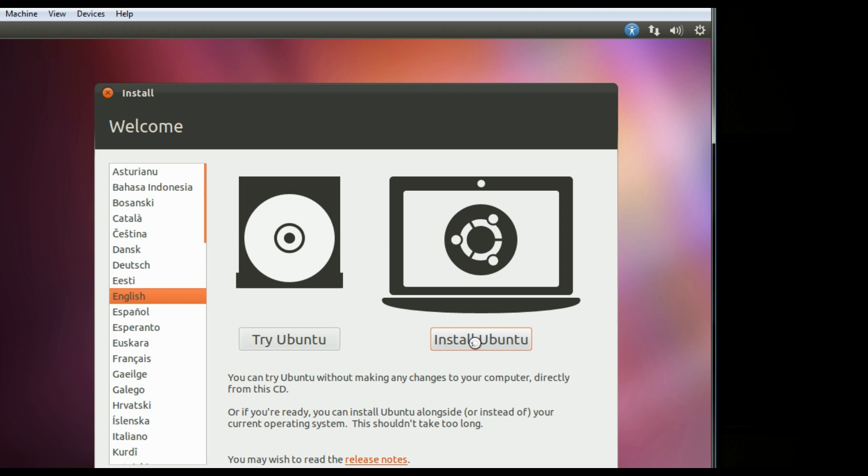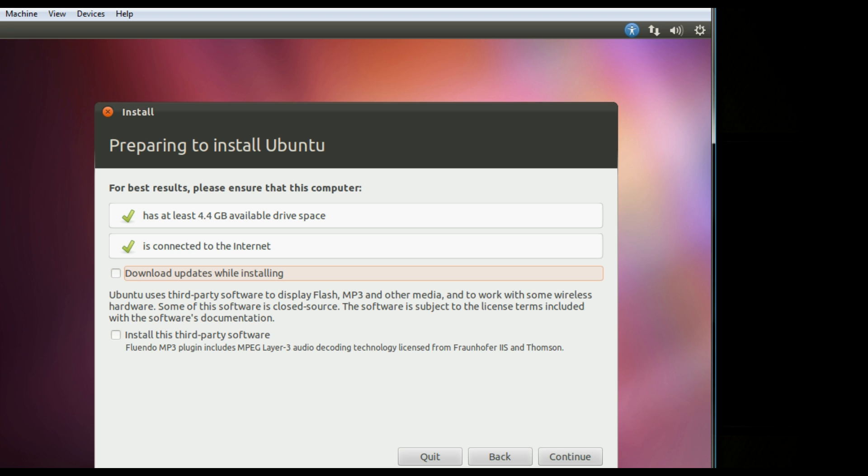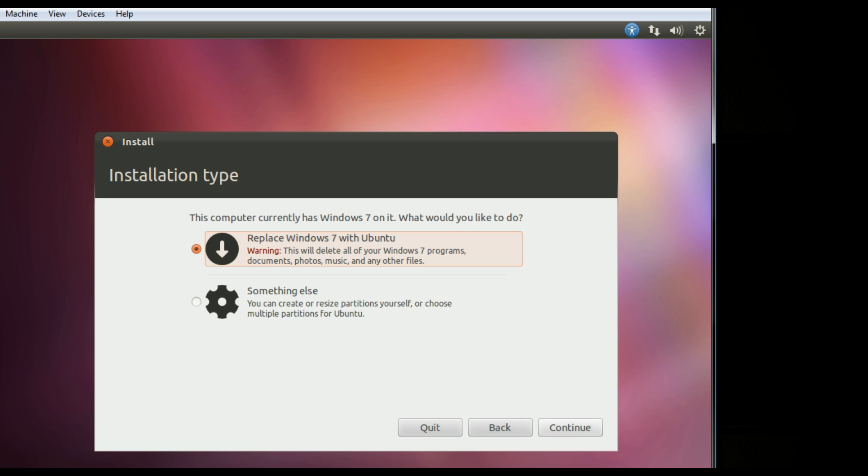Click Install Ubuntu. I would check those boxes off and click Continue. Click the second option, something else, so that you can manage the partitions.